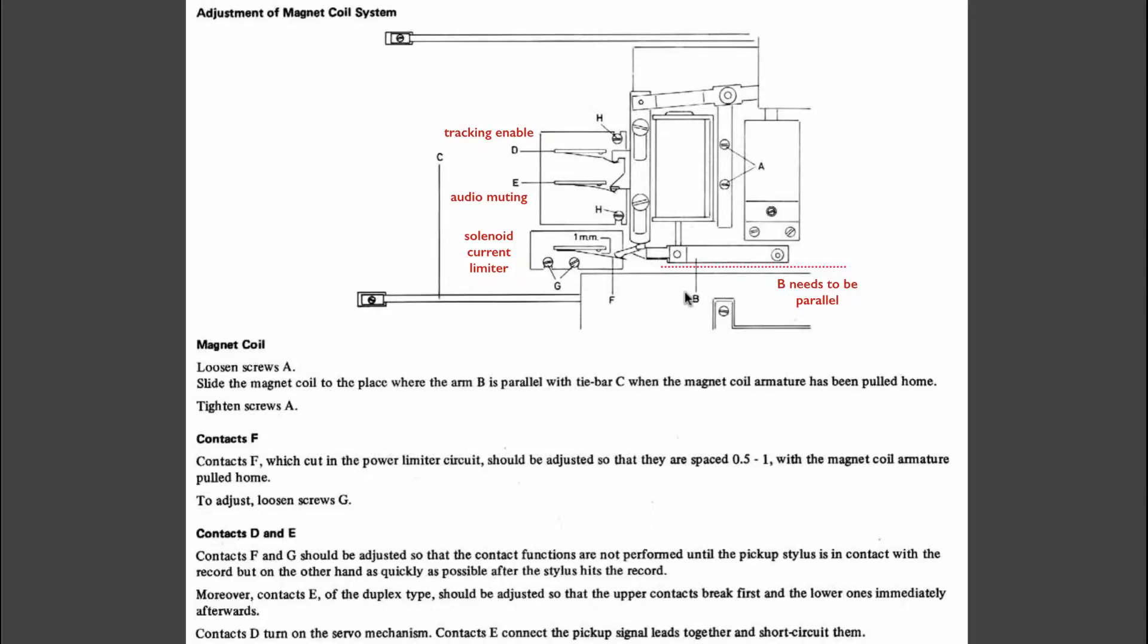So when the solenoid is activated, a spring pulls down this arm here and this here pushes the tone arm mechanism so that the tone arm is lowered.